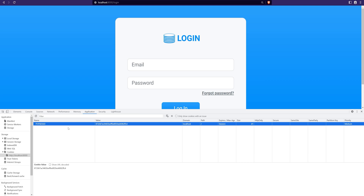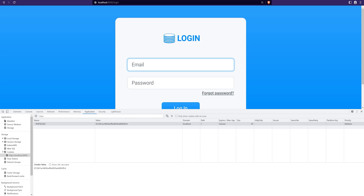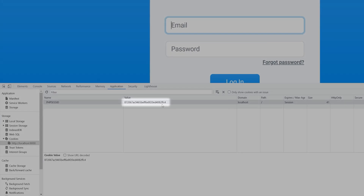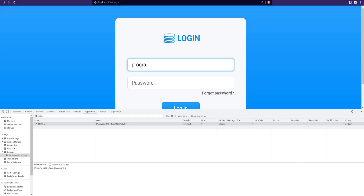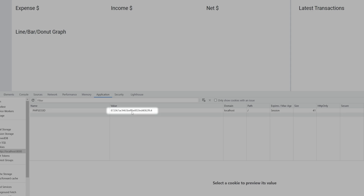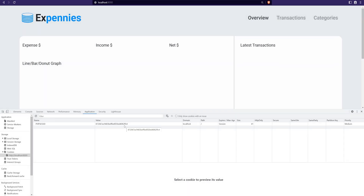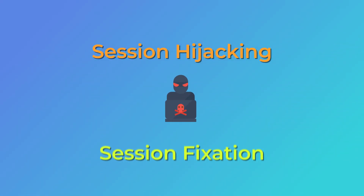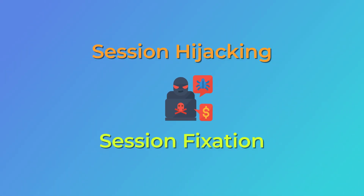If I refresh the page we're redirected and a new session ID is generated, because we start the sessions within the middleware. Let's authenticate again and keep an eye on the session ID — it ends with 'ffc4'. After logging in, the session ID did not change; it remained the same. That is a problem because it opens up our application to session hijacking and fixation attacks.